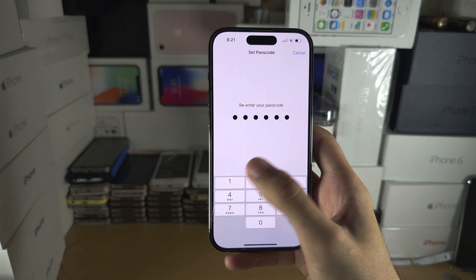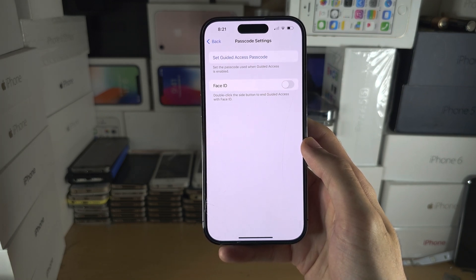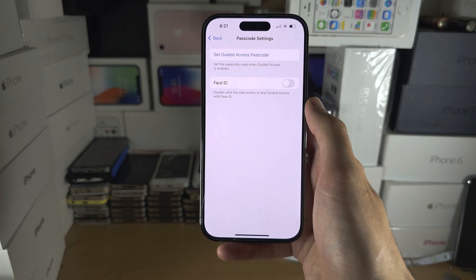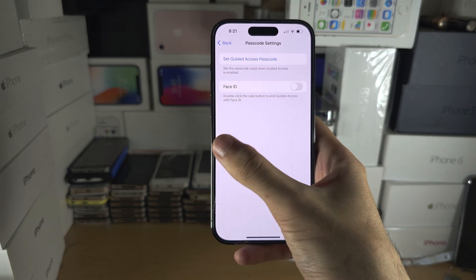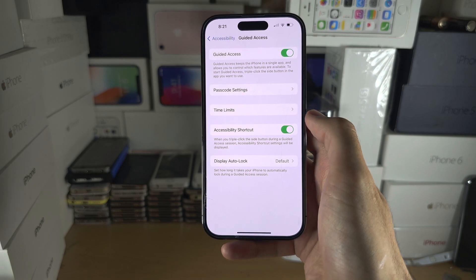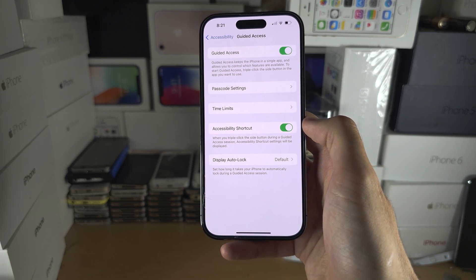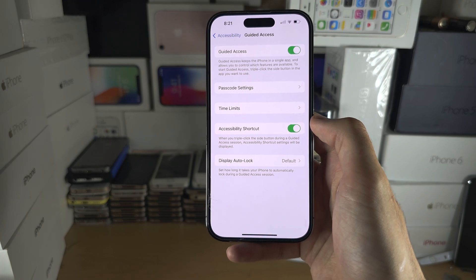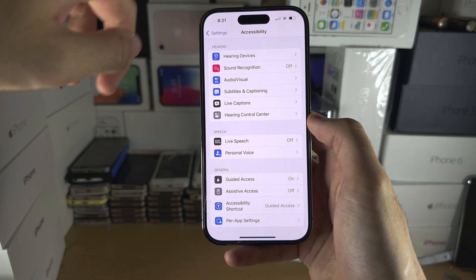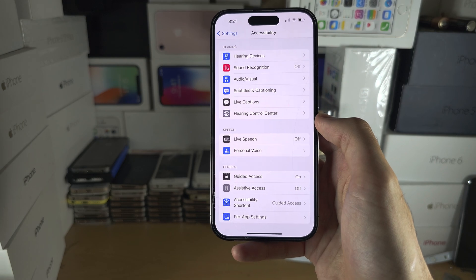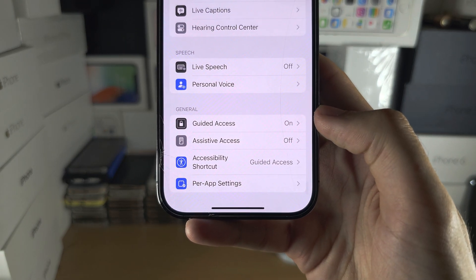Make sure you remember the passcode. Once it's set, you can optionally enable Face ID or Touch ID — I'm going to leave that off. Now, to make sure Guided Access will activate smoothly, head out of the Guided Access settings so you're brought back to Accessibility.